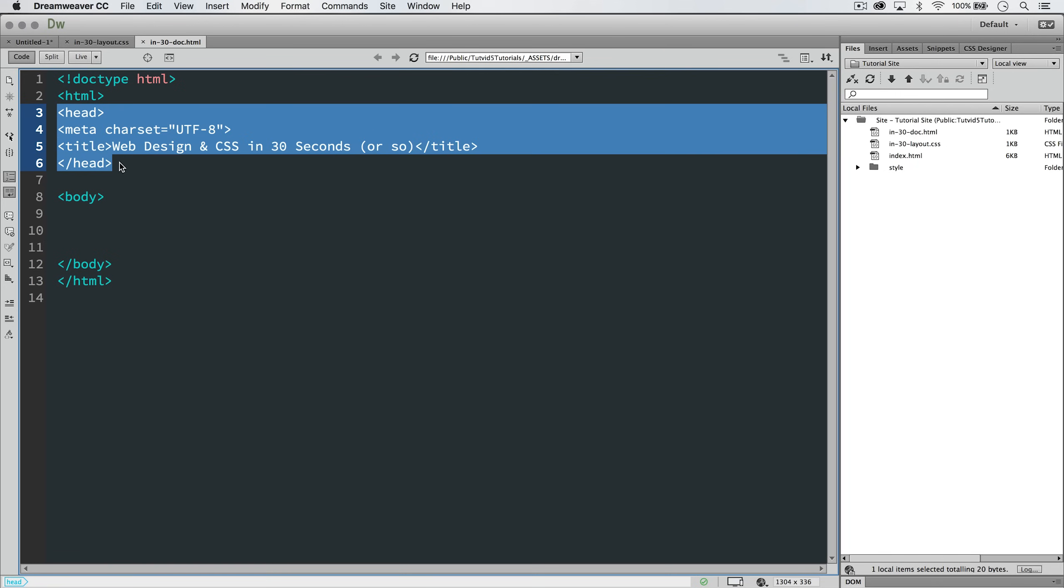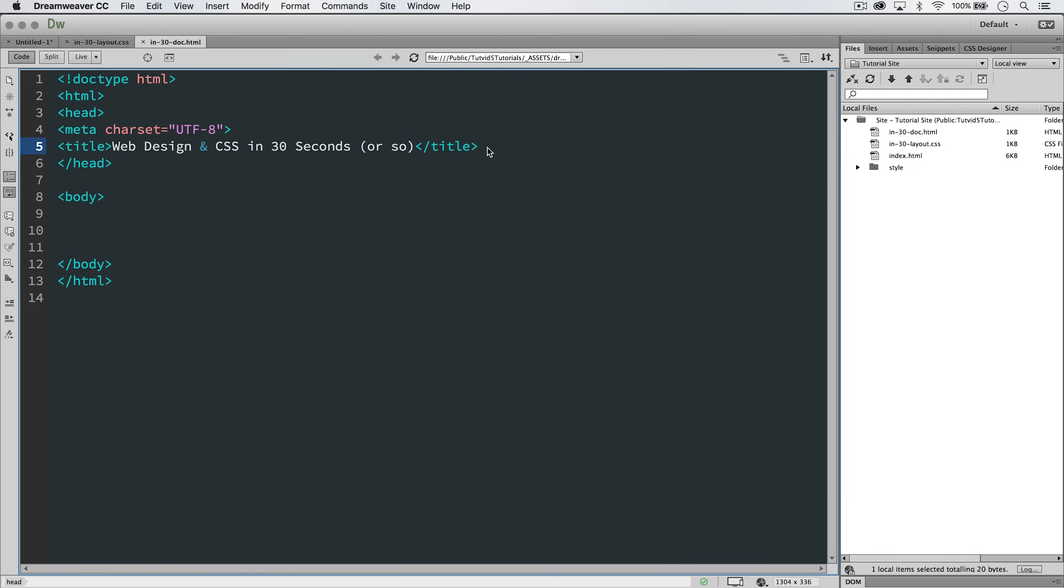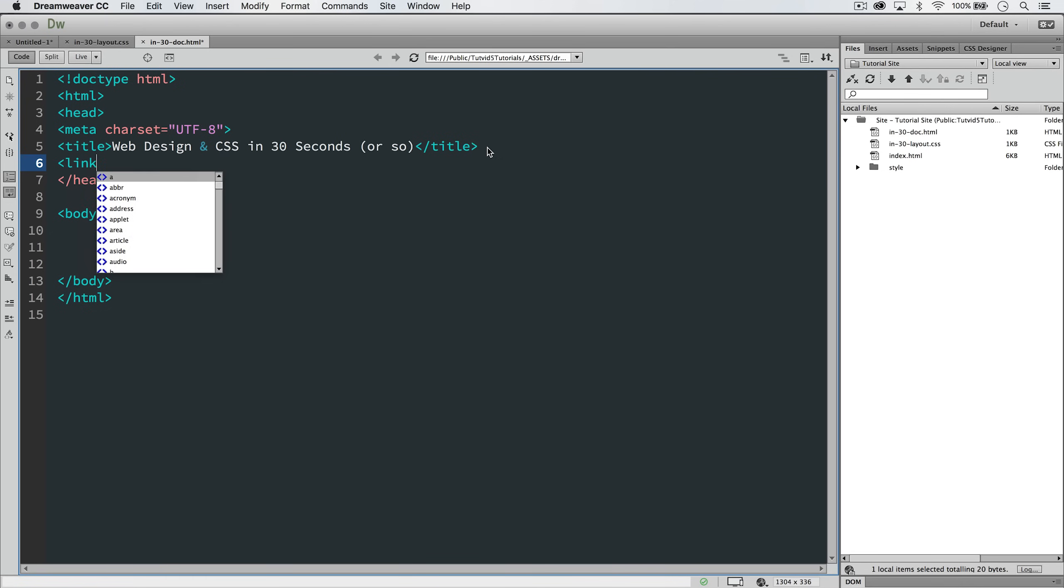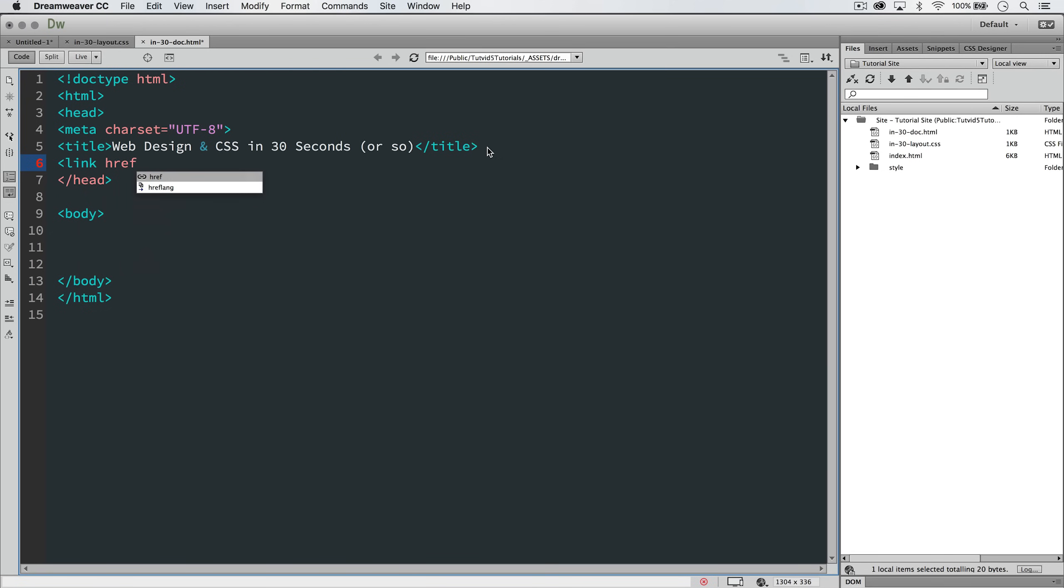We need to place a link in the head portion of our HTML page. So I'm going to go right after the title, and I'm going to do an open angle bracket and say link, and the first thing I'm going to say is href because I want to link to my CSS page. Now,